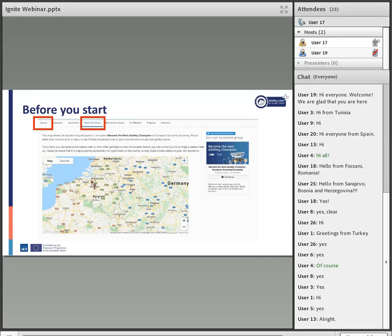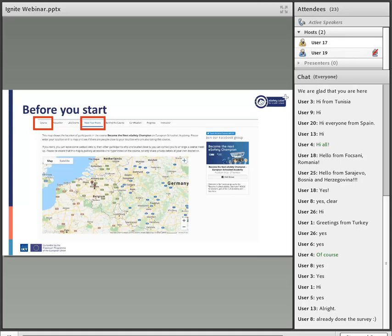We would very much appreciate if you could take just five to ten minutes at most to fill in that survey. At the end of the course — in approximately one and a half months — there will also be a link for a post-course survey. These are very important for us as we evaluate our courses and improve future courses based on the results.